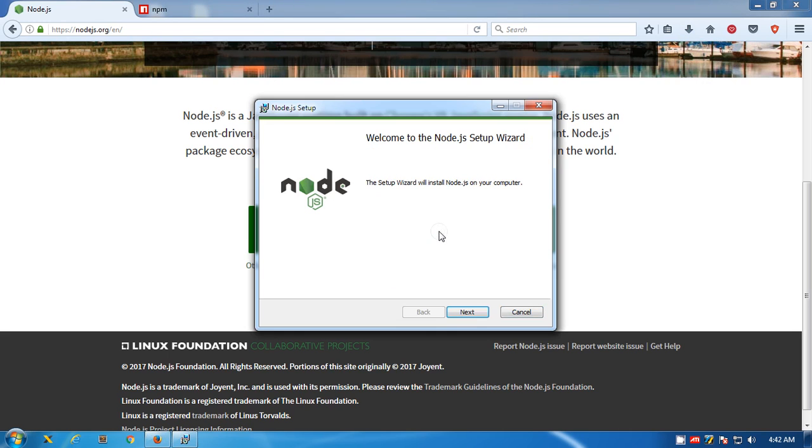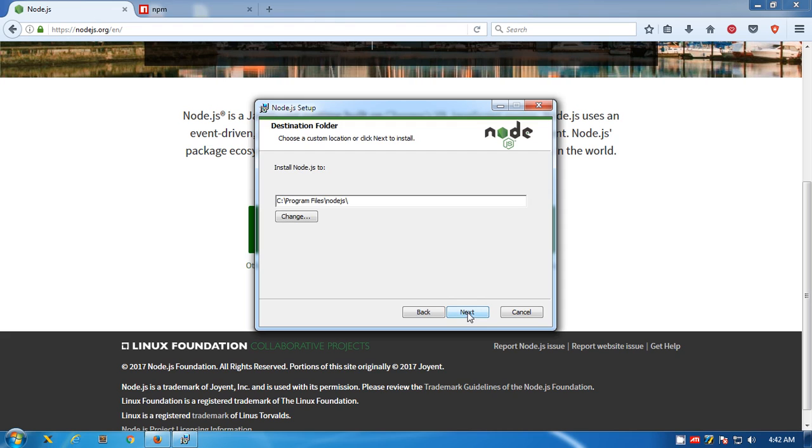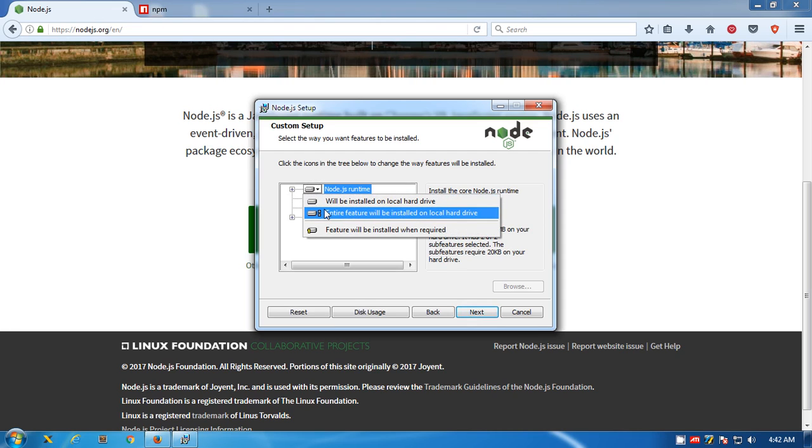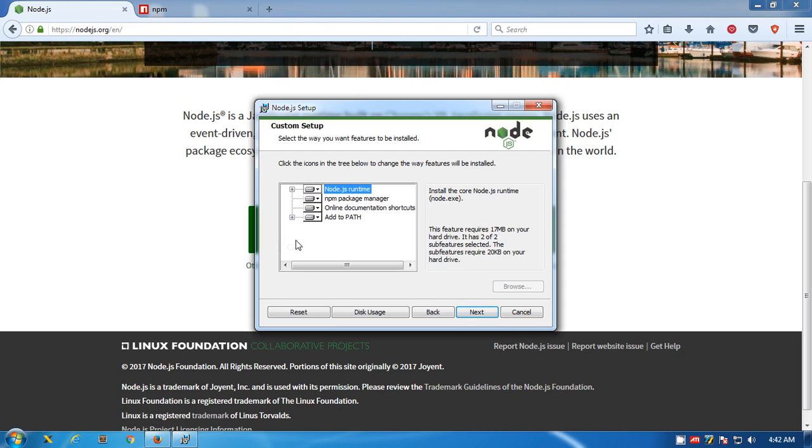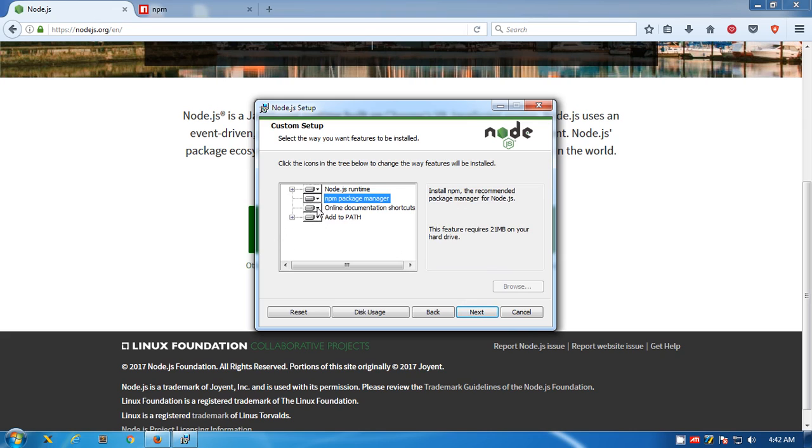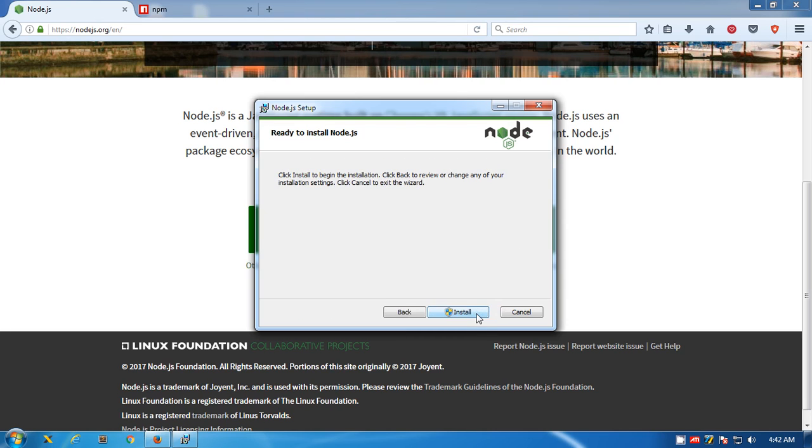You hit Run, say Next, accept the terms in the license agreement, check the box and say Next. Say Next - do not make any changes here. You don't want to make any changes. You want entire features. You definitely want runtime, npm package manager - it's giving you entire features, documentation shortcuts. You definitely want Add to Path - yes, you definitely want that and it's there. Then you say Next.